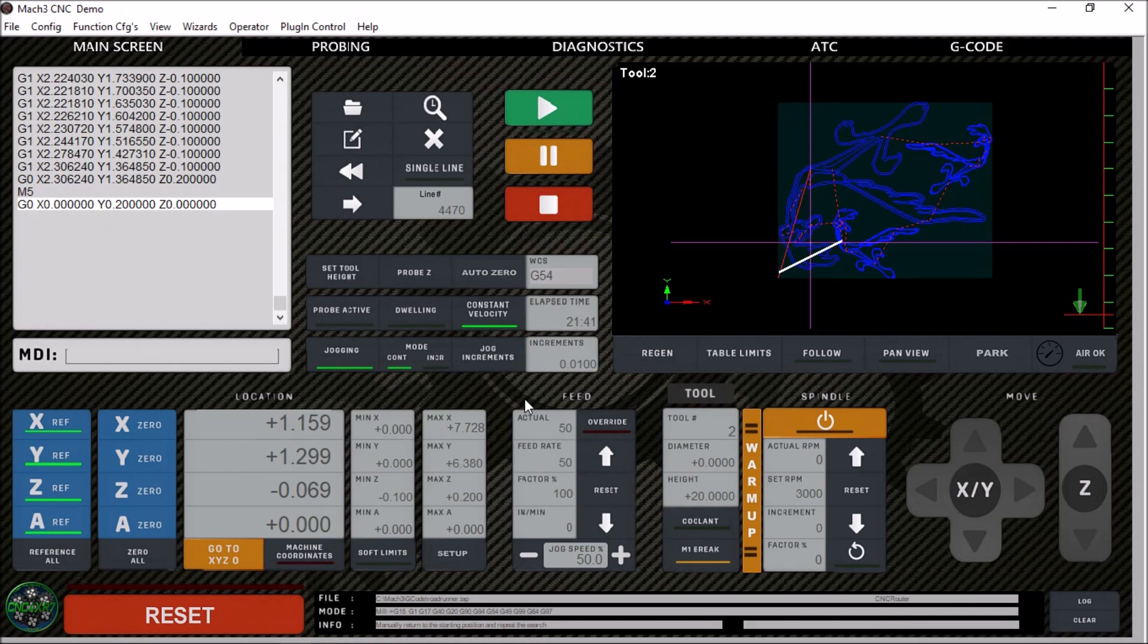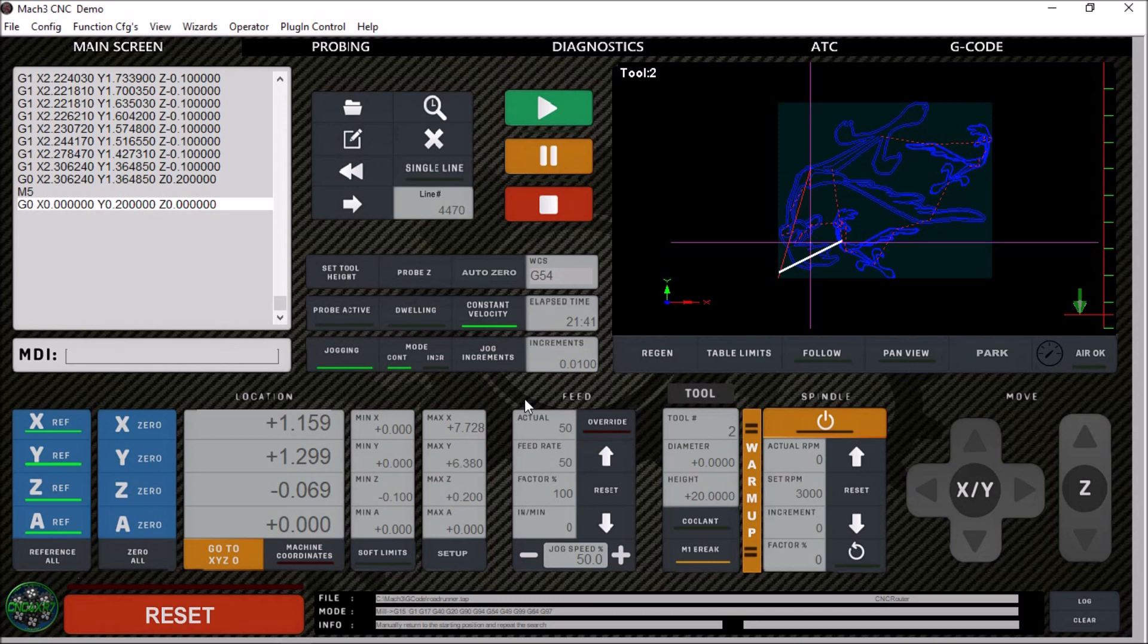Guys, if you're interested in this Mach 3 CNC router screen set, you can stop by the website at cnc4xr7.com and check it out. If you have any questions, you can email me. I'll be glad to answer any questions you might have.